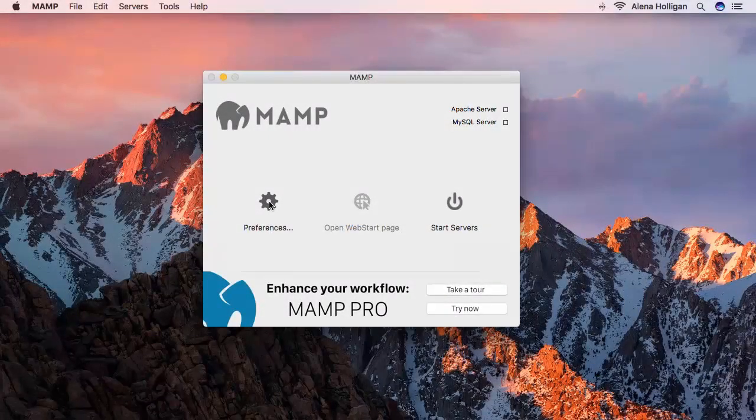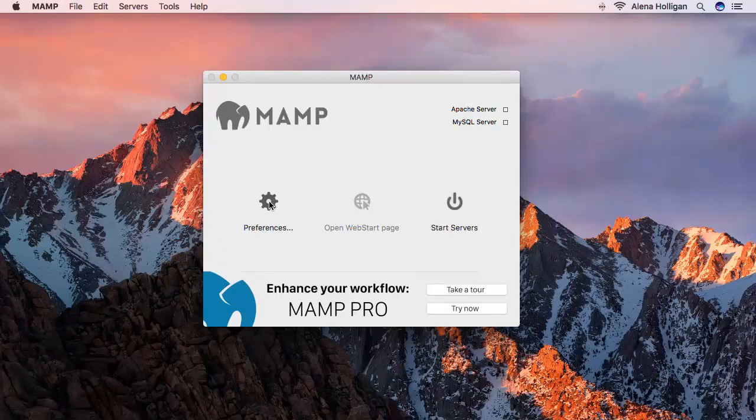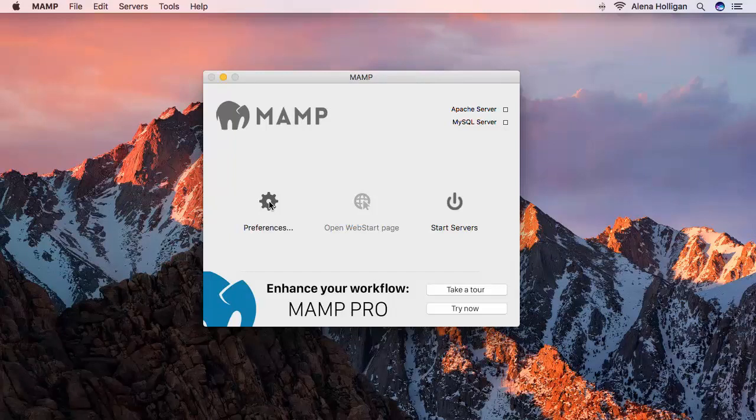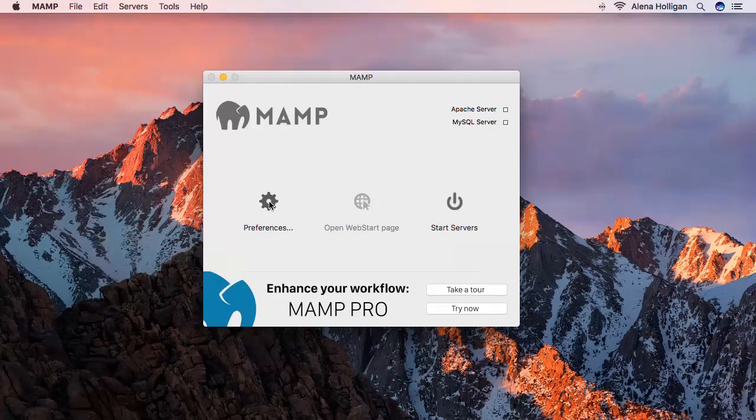The pro version of MAMP will allow you to set up multiple sites with specific names that run simultaneously. With the free version, we can still have multiple sites using one of two options. You can either make all your sites a subfolder of a single directory, or you can run your sites one at a time by changing the path to the document root directory.